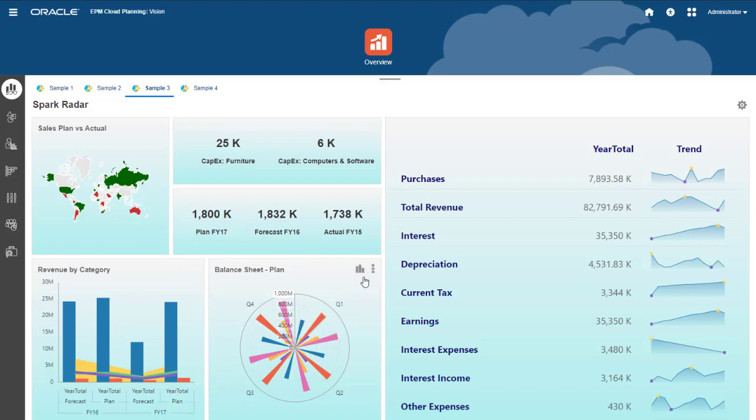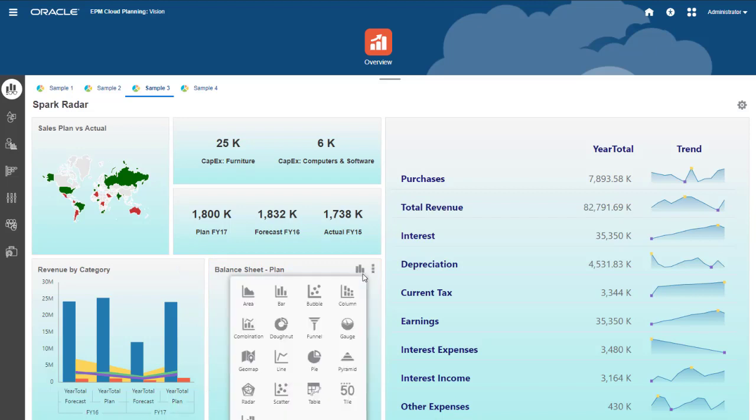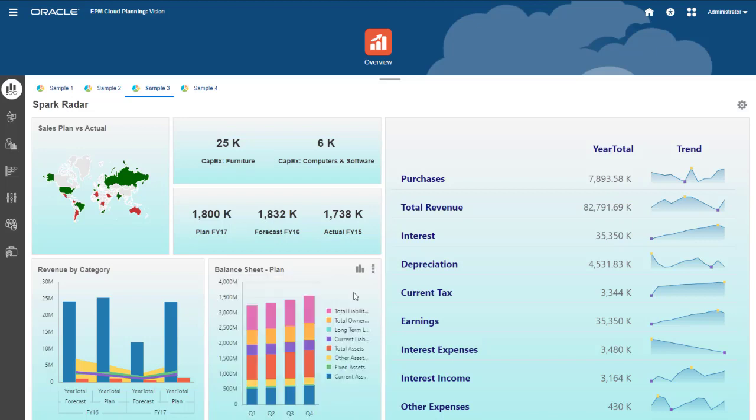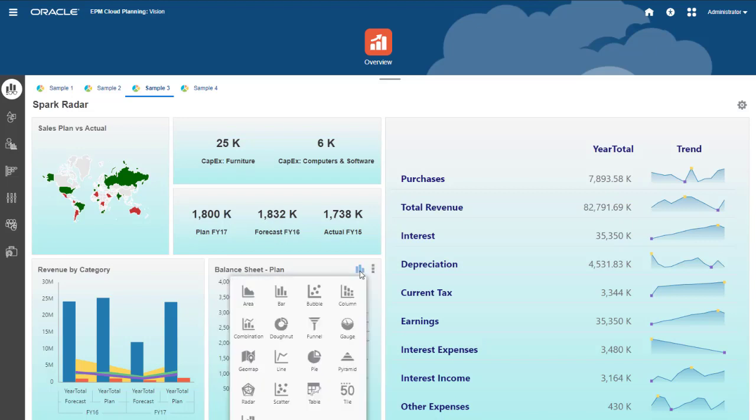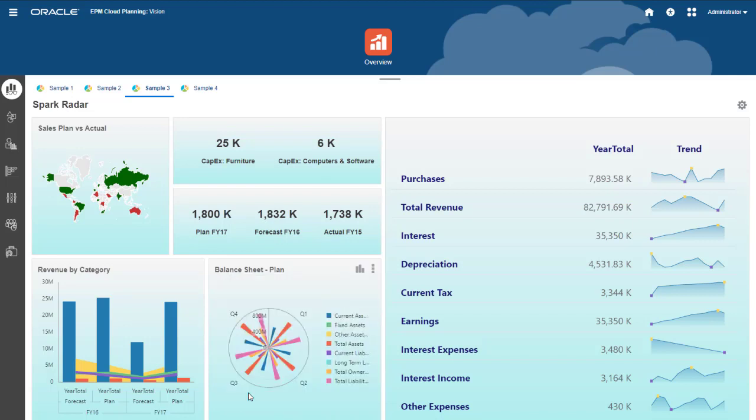You can change the visualization for any dashboard component by clicking the chart type icon and selecting a new visualization. These user changes aren't saved with the dashboard. Notice that all of the components in this dashboard also have a custom background color.